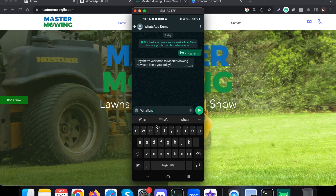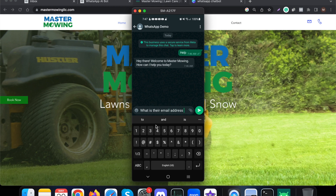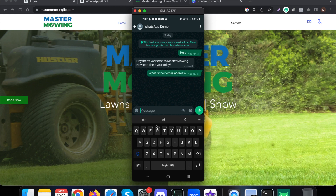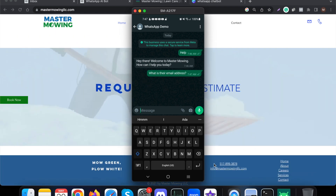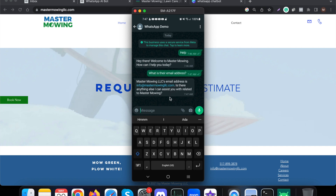Let me ask: 'What is their email address?' Based on the information provided, it should say info@mastermowingllc.com — and indeed, it responds with exactly that email address.